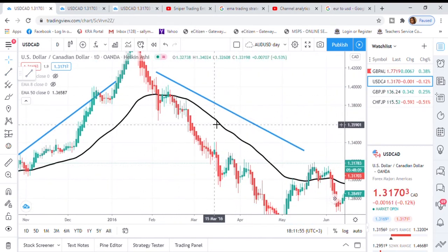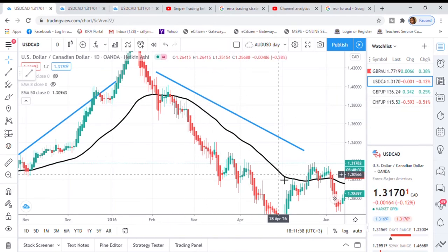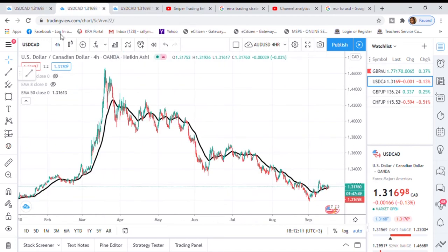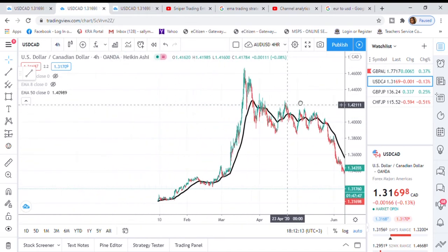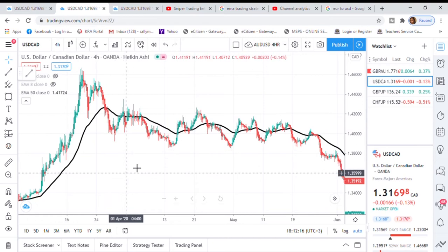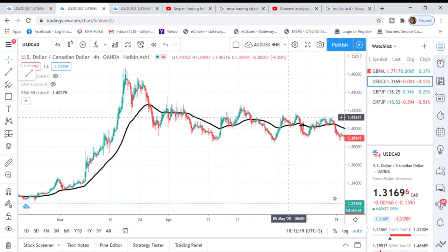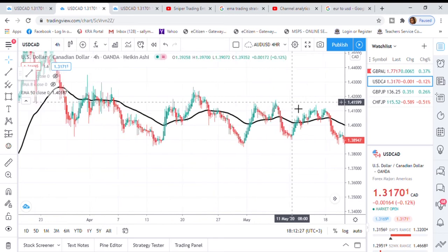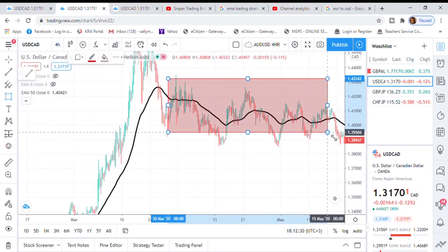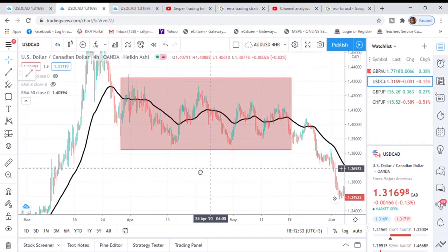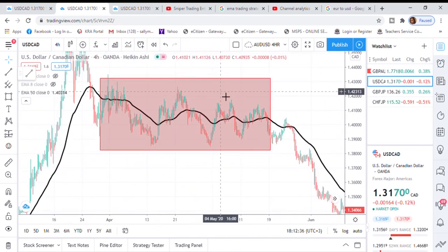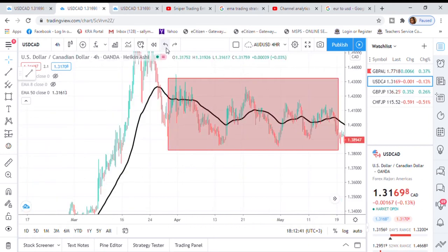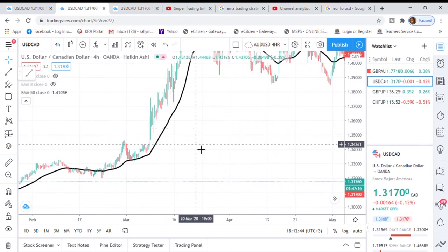Let's go to a smaller time frame — this is the four-hour chart. Like I was telling you, if the 50 EMA is going across the price, we really need to avoid taking a trade. You can see it is going across the price, which means this whole period was a consolidation time. When you enter such a trade, you easily get stopped out very quickly. So you just wait for an opportunity where the 50 EMA is either below or above the price.